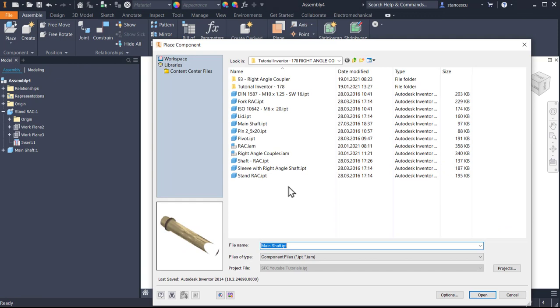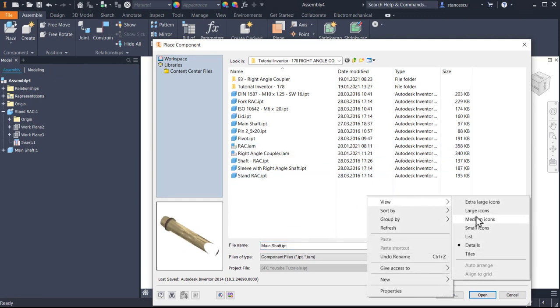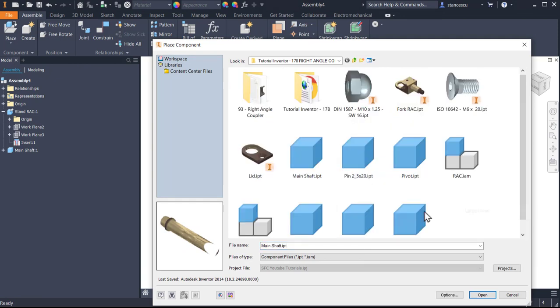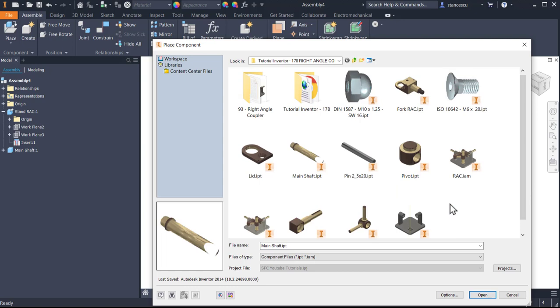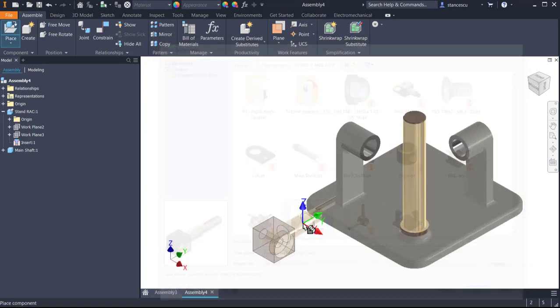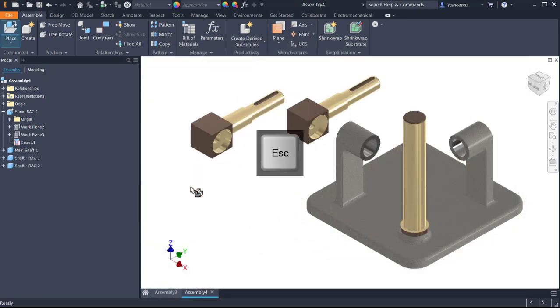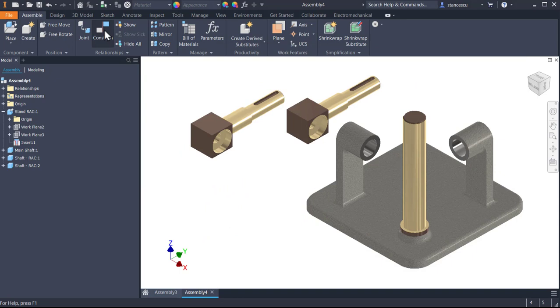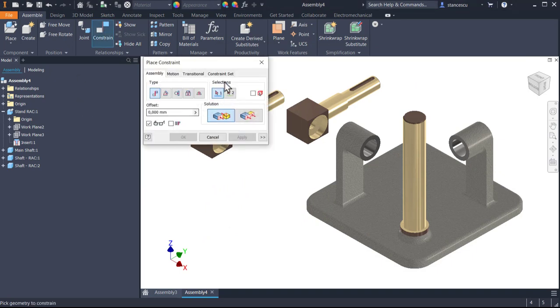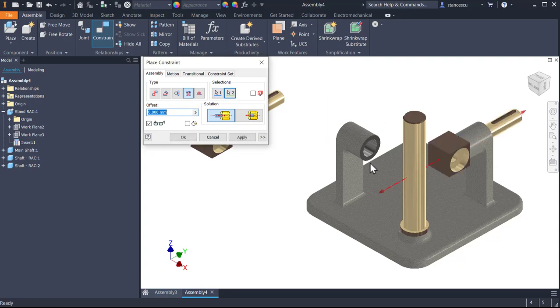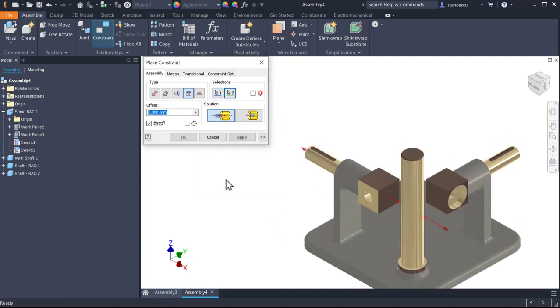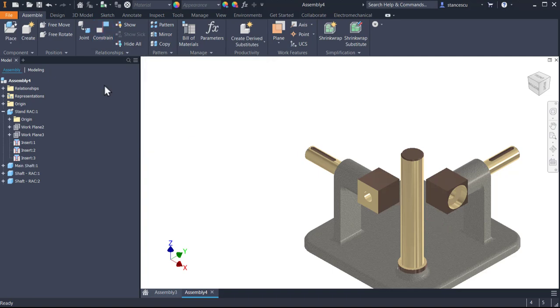Now I change the view to large icons to recognize different parts. Place, this is the next one, two, again insert for this one to be right here, apply, and the other here. OK.